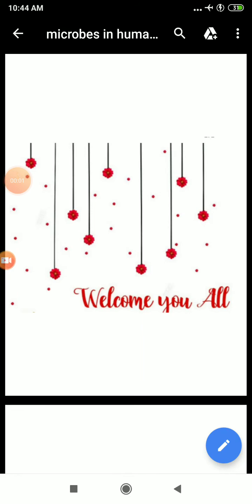Good morning dear students. I welcome you all in the digital class of biology. In our last lecture, we finished with the uses of microbes in our household products, such as in making curd, dough, toddy, and cheese.